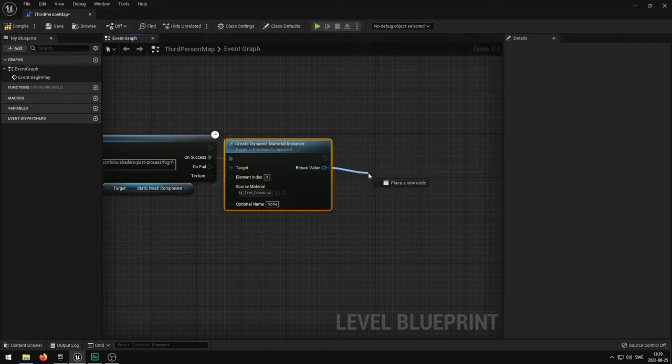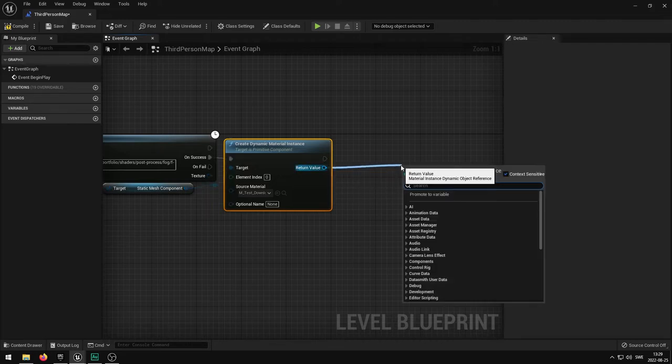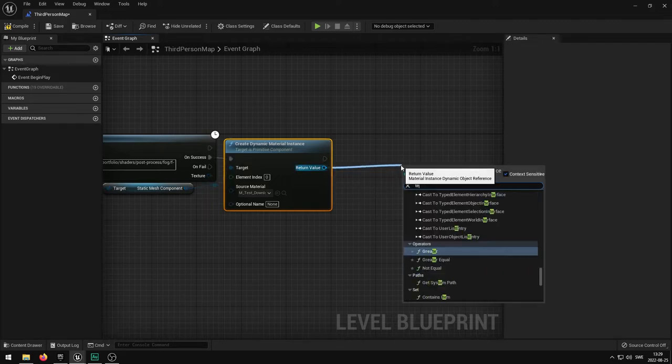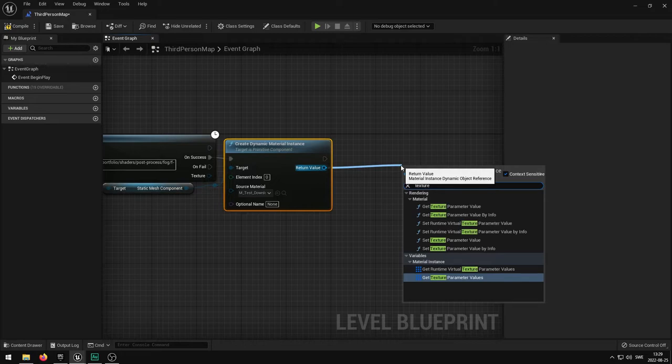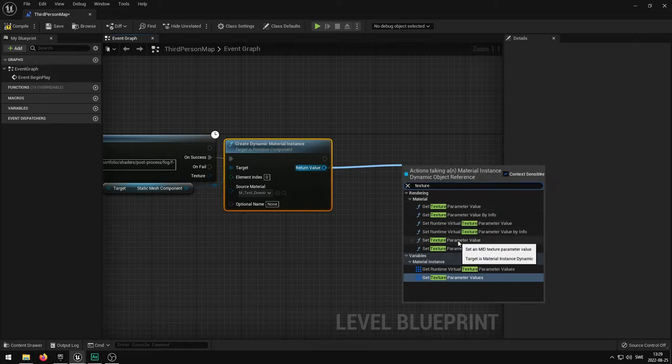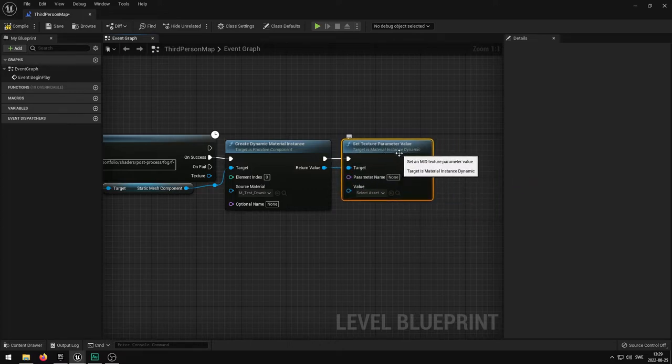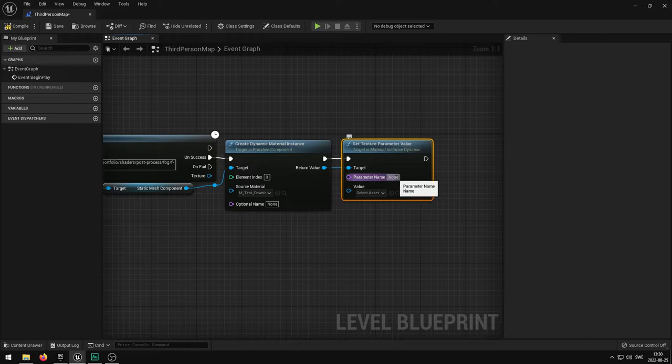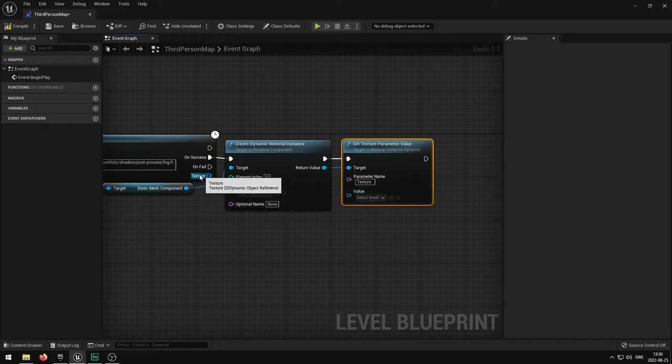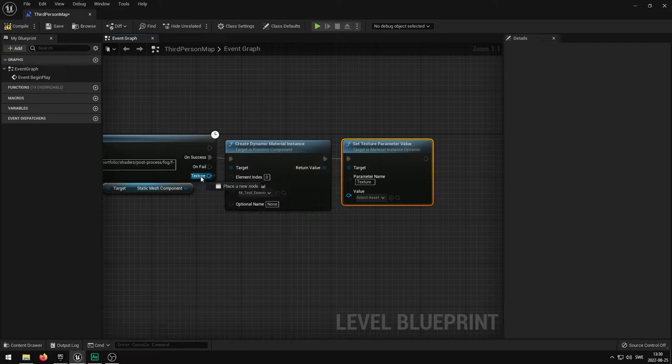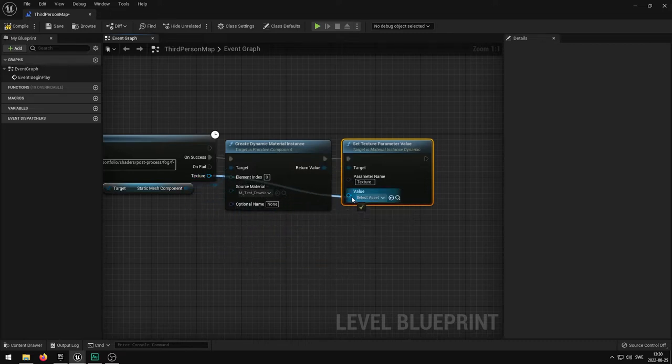With the return value we want to actually change the texture, not any of the scalar values or the vector values. So we pull from the blue pin here and type in texture and select the one called set texture parameter value. From here you want to type in the parameter name that you named it before, so this will be texture. And then the texture you want to assign, the actual value, should be the downloaded texture.